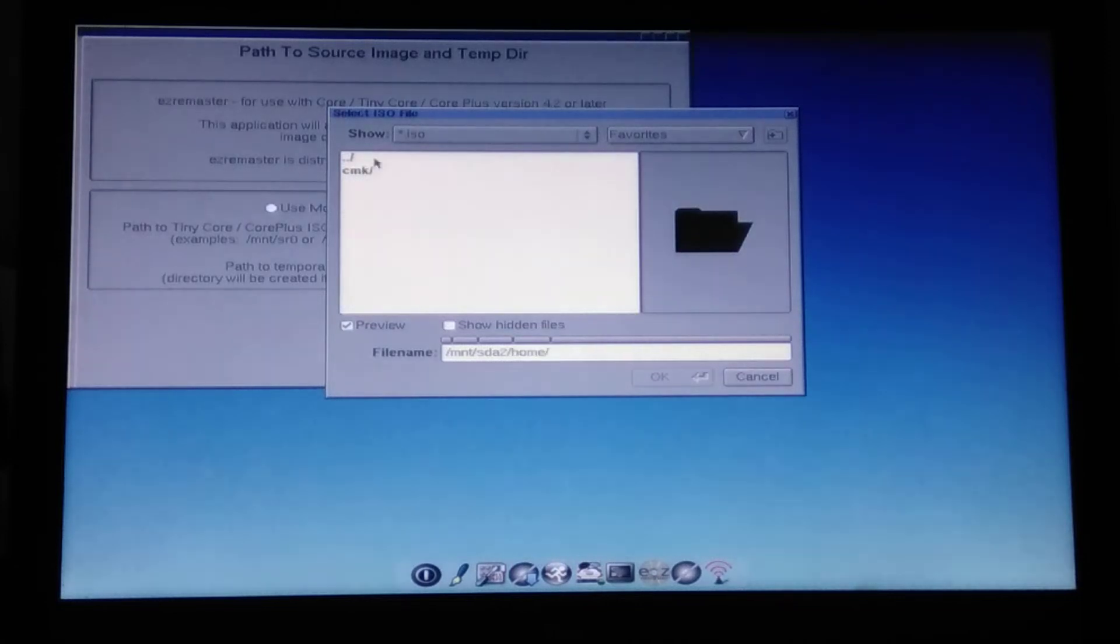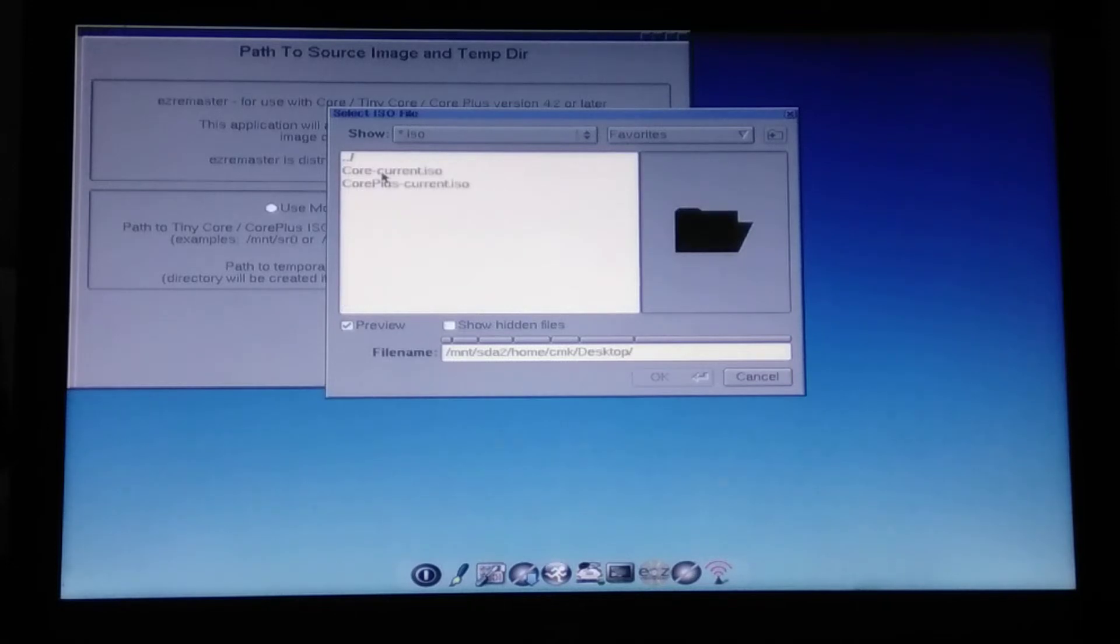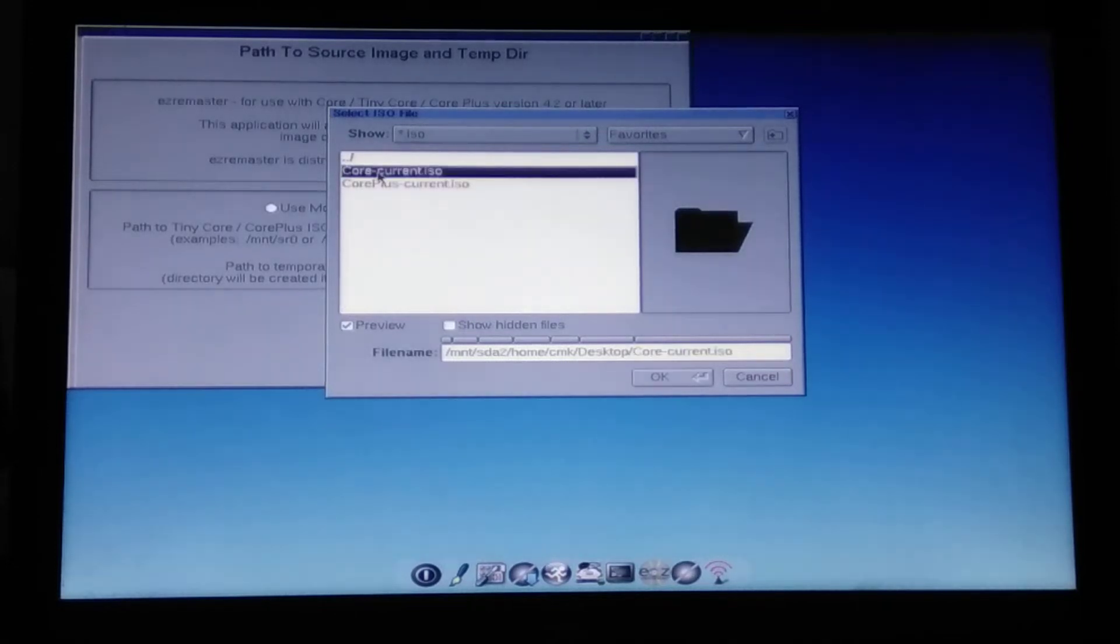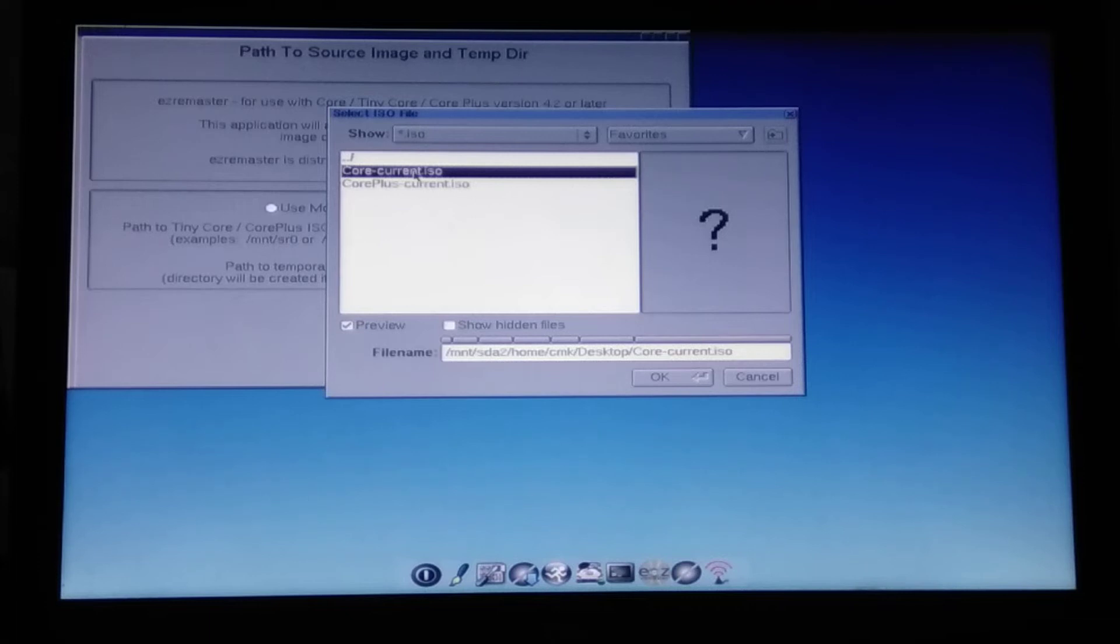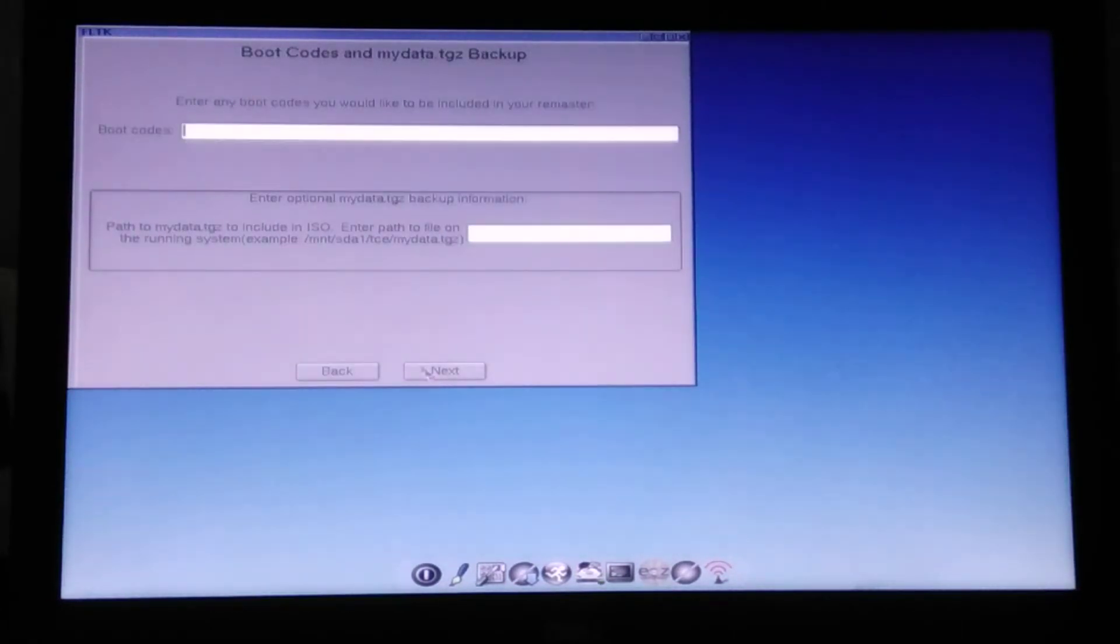And this is my hard drive. So from here I go to home, cmk, and desktop. And here I have this core current, which is the 16 MB one we're supposed to be building on top. So this is quite essential. Here I click OK. And next.